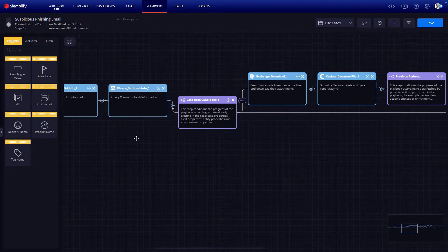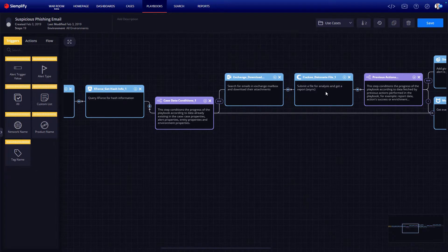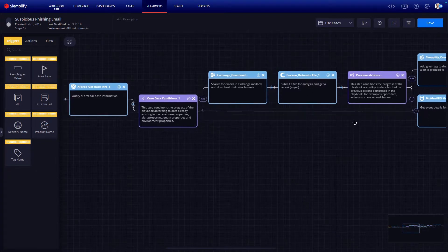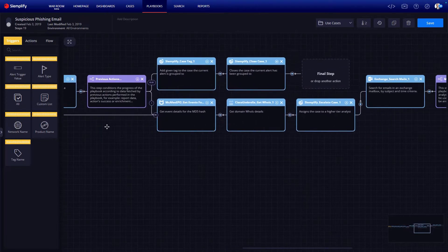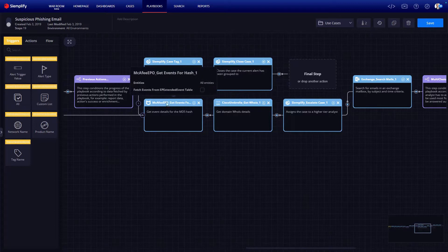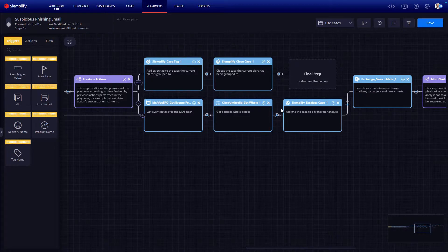Continuing from there, you can see that we submit the file into a sandbox. In this example, a Cuckoo sandbox for analysis. If all the checks come out clean, the playbook automatically closes the case as a false positive. Otherwise, it will continue to gather data from McAfee and Cisco Umbrella to further enrich the case.